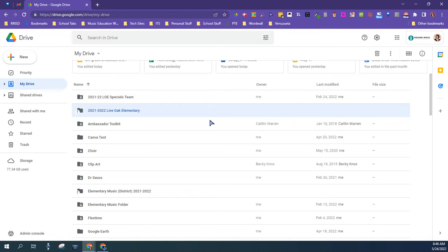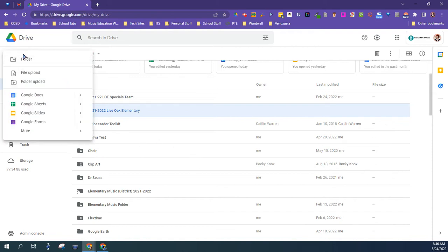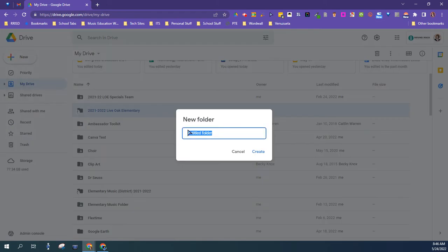This would be useful if you are retiring or leaving the district, or if you just prefer to have your things in your personal Google account. So the first thing you want to do is create a folder that you could name something like Google Transfer.